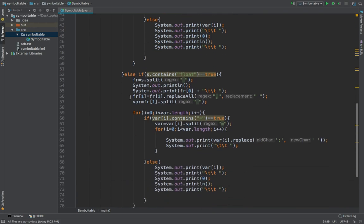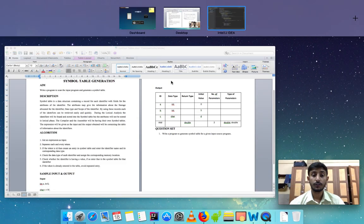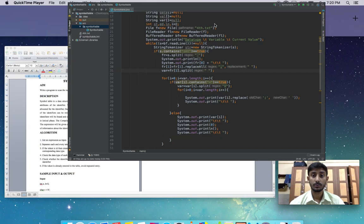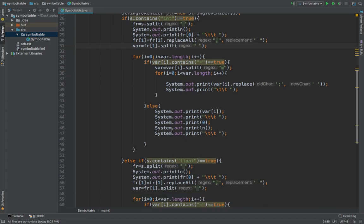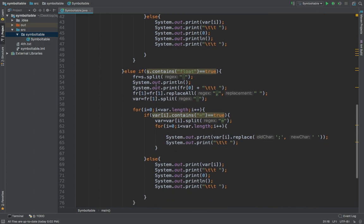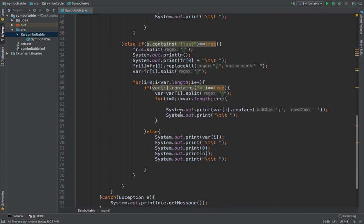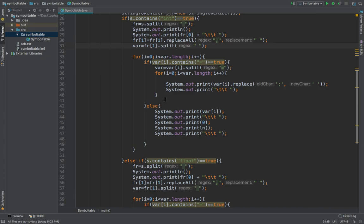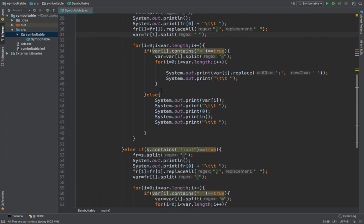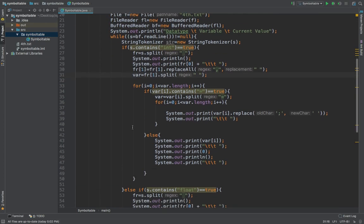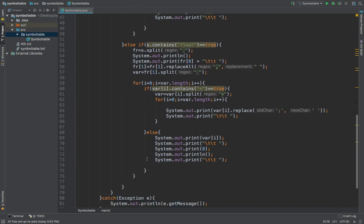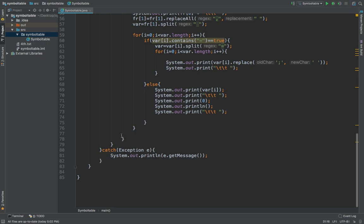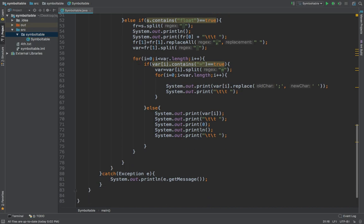Else if the code consists of float, when it consists of float, then the same thing will be done. The whole logic will be the same. We are running this loop till all the lines are read, and we will check if it is int or if it is float. According to the value in the code, it will split and replace all and start putting it into the symbol table.